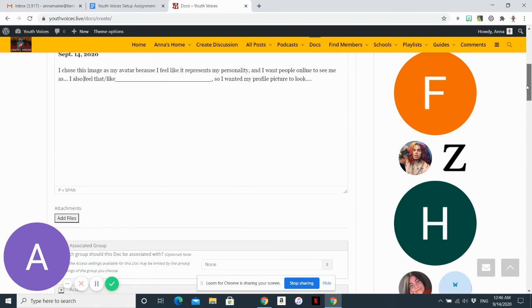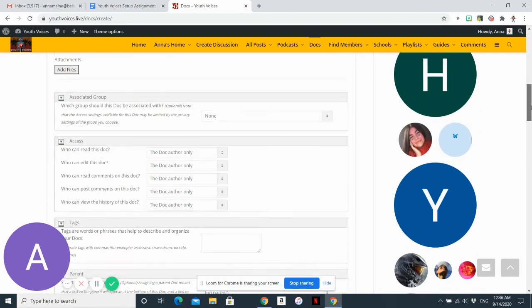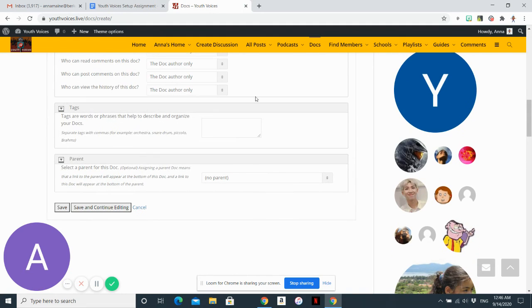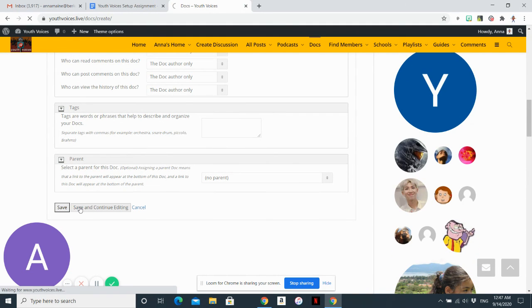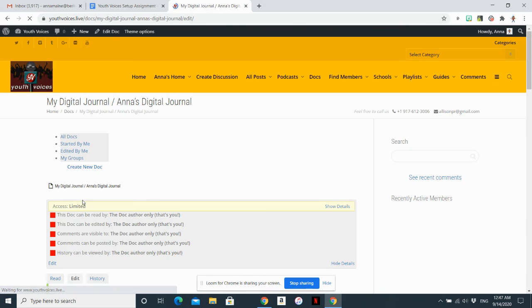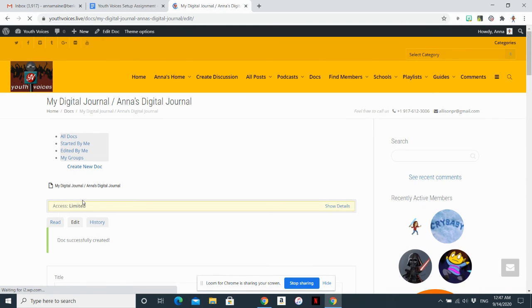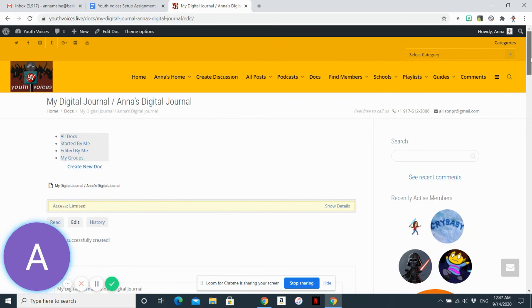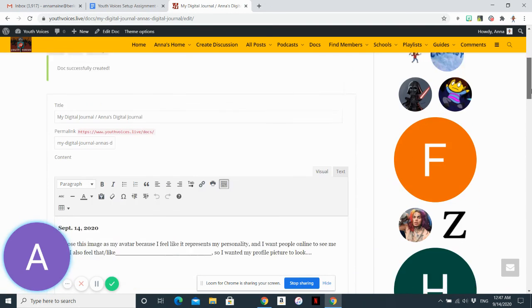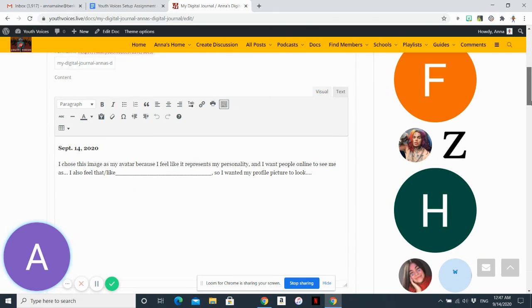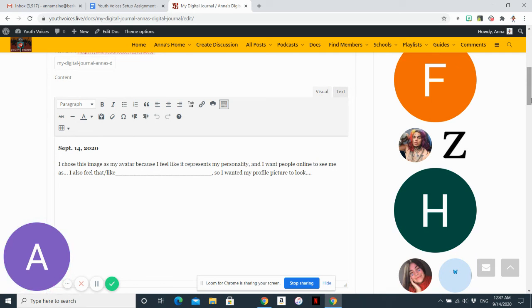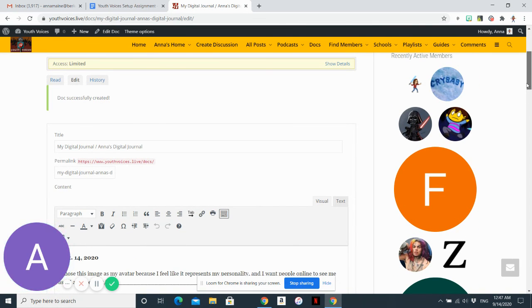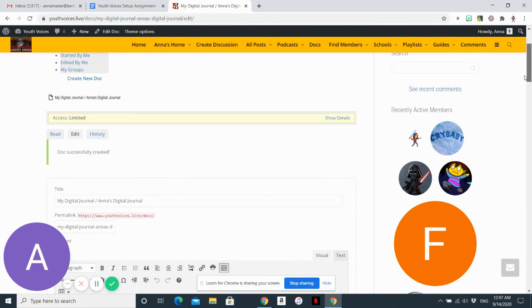Before you're finished, make sure that you go down here and click save or save and continue editing. They will both work. The biggest difference between this and Google Docs is that you need to choose to save this. It will not automatically save for you. And that's how you create a digital journal.